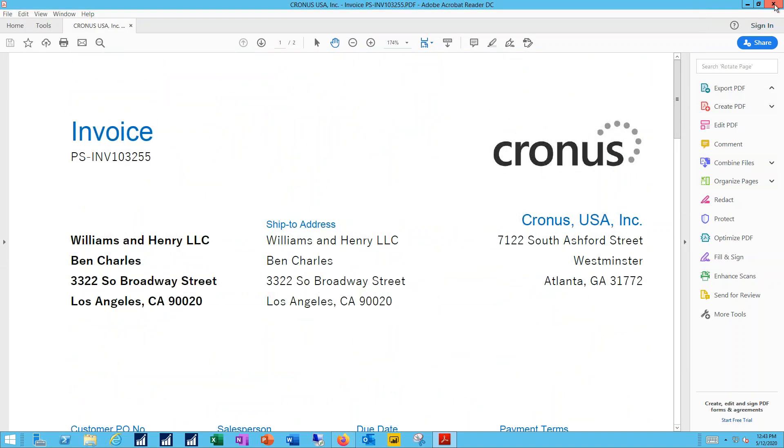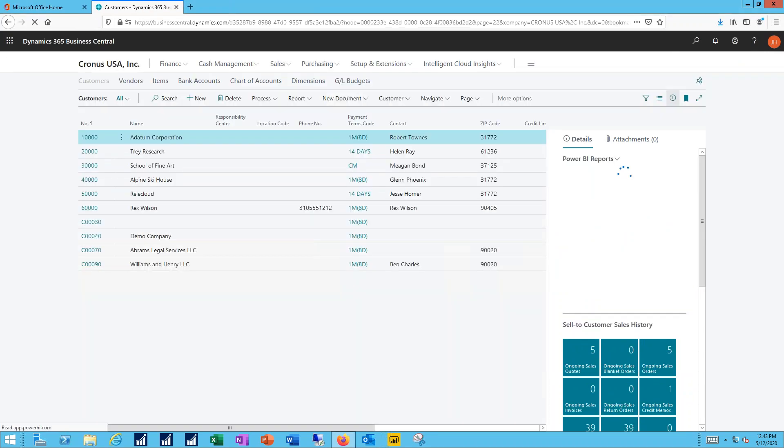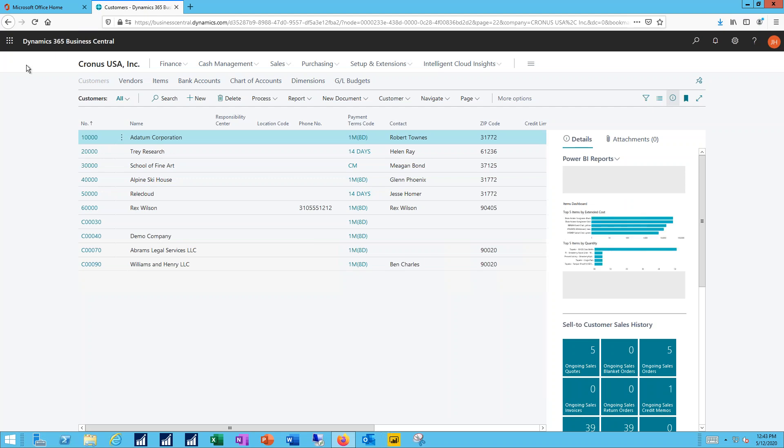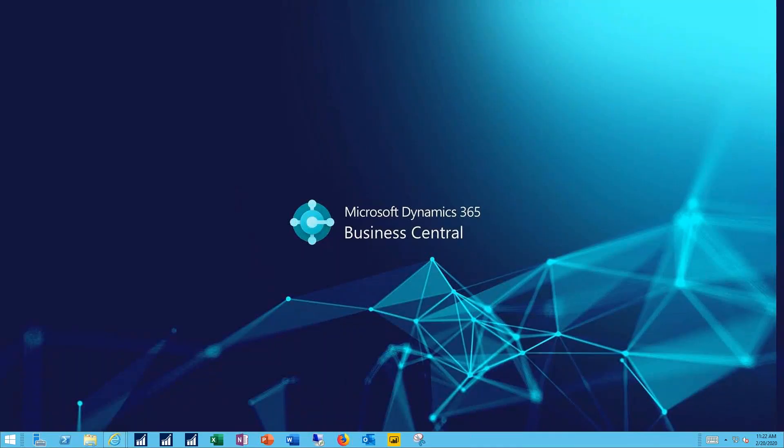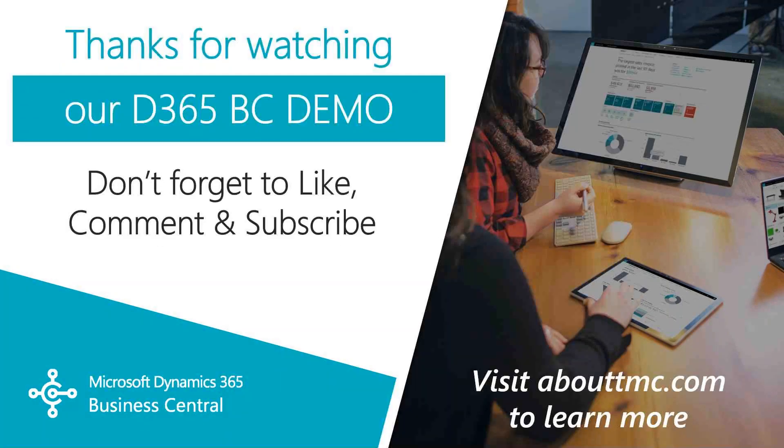And that completes the process. Everything I need to do to create a new customer and send them out their first invoice, along with that attachment. So in this video, we created a new customer, we created their first invoice, we attached their PO as a scanned image, and then emailed the invoice to them.